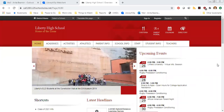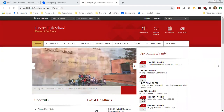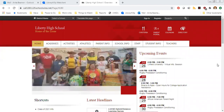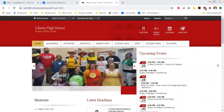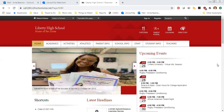Hey everybody, this is Ms. Beeman. Today I want to talk to you about how to use our online databases. This video is going to be all about walking you through how to use one of our databases and then making sure that you can take that knowledge and apply it to our many other databases.